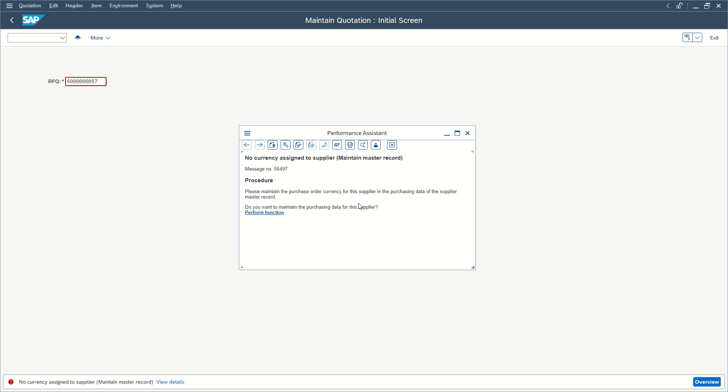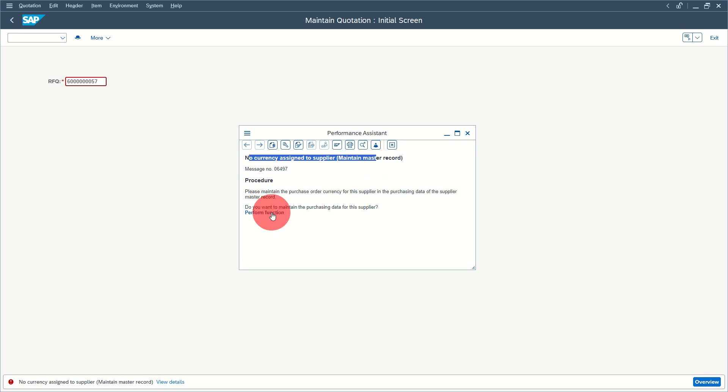In this video, we will see how to solve the SAP error 'no currency assigned to supplier - maintain master record,' which might appear while maintaining a quotation. If you get this error, simply press the perform function. We want to maintain the purchasing data for this supplier. It will probably already pre-fill a